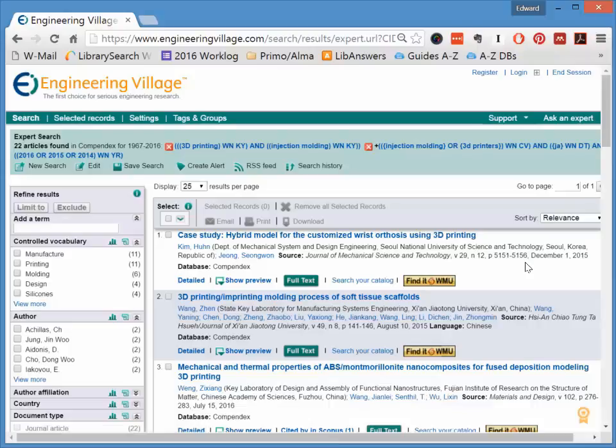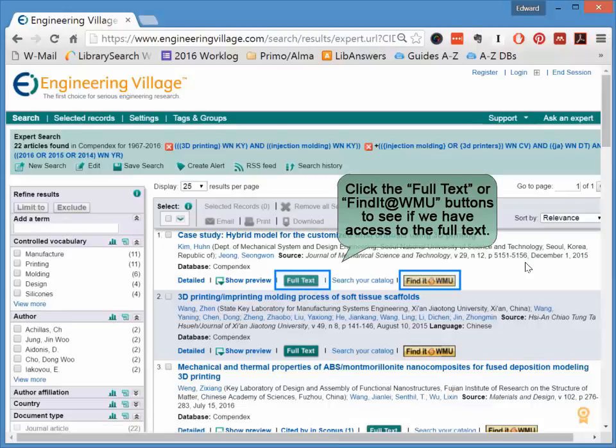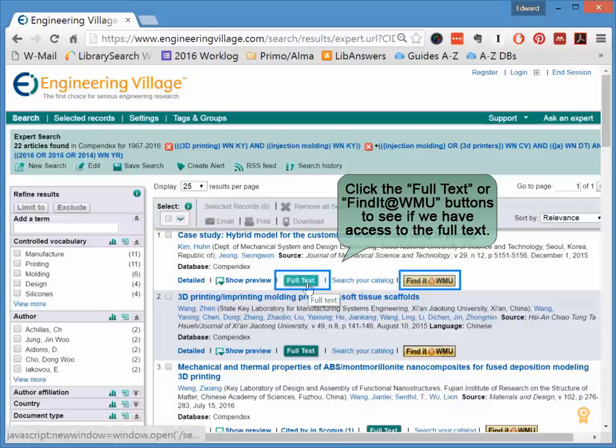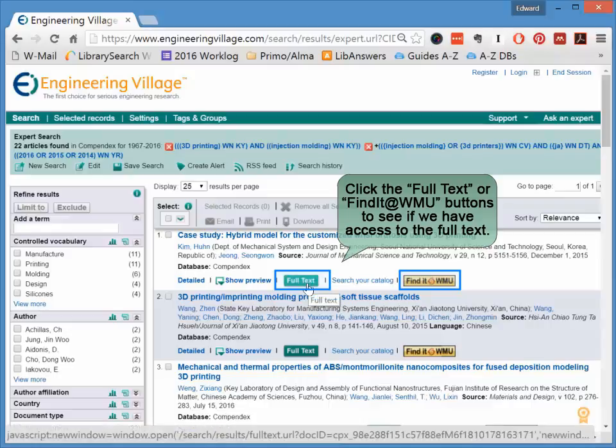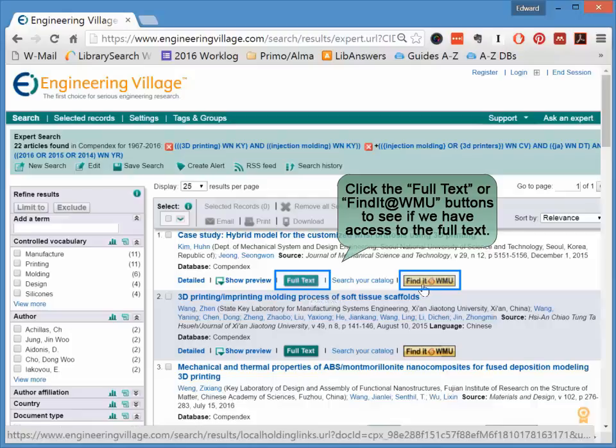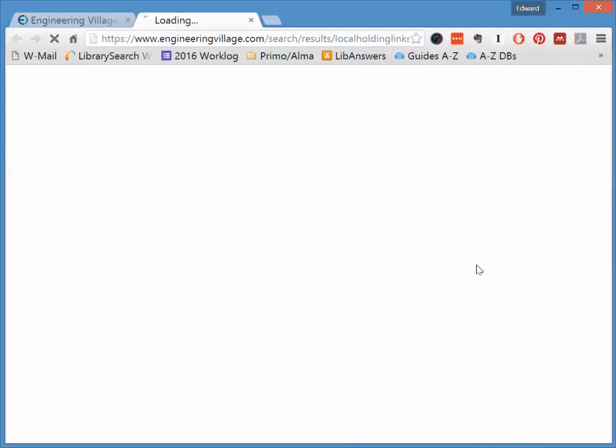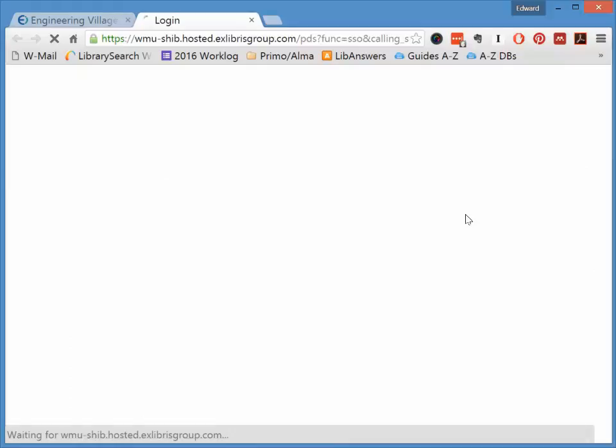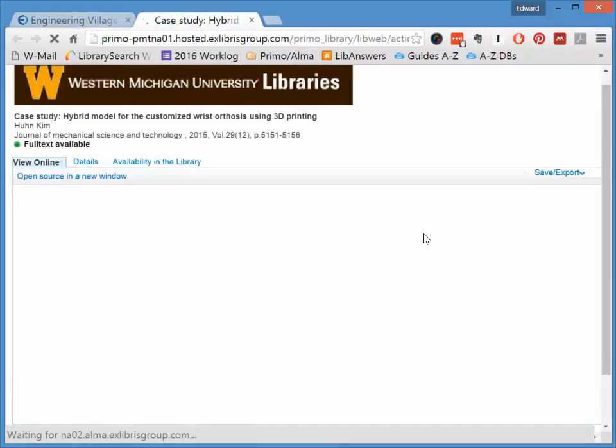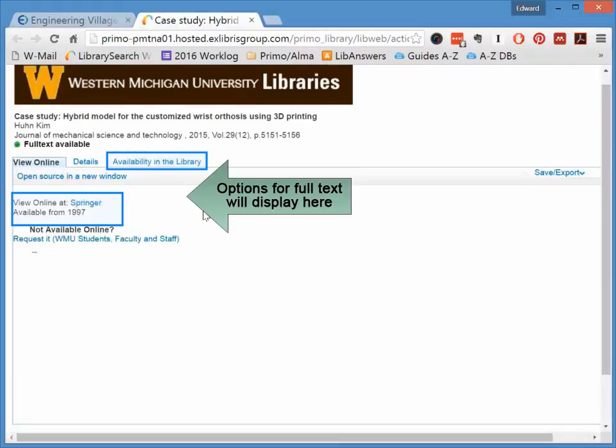To see if you have access to the full text of the article, either online or in a hard copy, click on either the green full text button when it is available, or click on the Find It at WMU button. The Find It at WMU button will take you to a page that will list your options for accessing the full text of the article.